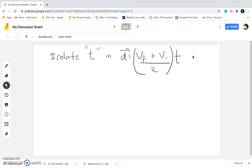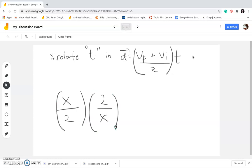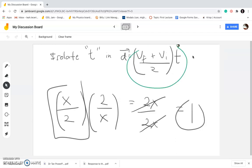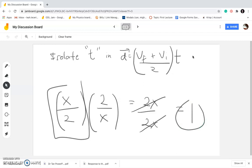Let's say I have X over 2 in an equation and I want to get rid of it. What I can do is multiply it by its reciprocal, which is 2 over X. Because if I multiply X over 2 by its reciprocal, I get 2X over 2X, which equals 1. So if this expression becomes 1, it will remain unwritten in the expression as long as there's a multiplication operation. In short, you can get rid of (Vf plus Vi) over 2 by multiplying the equation by the reciprocal of that whole expression.